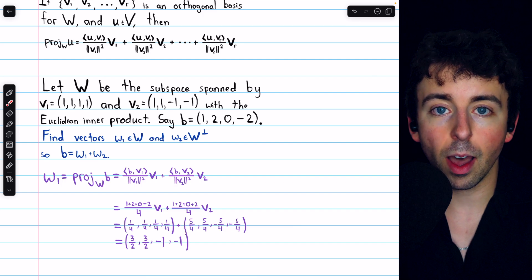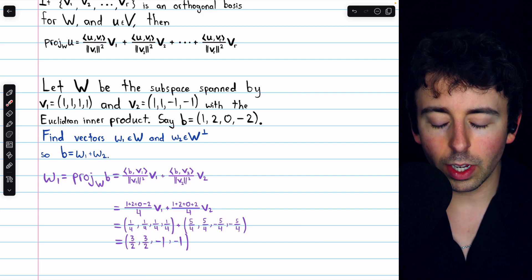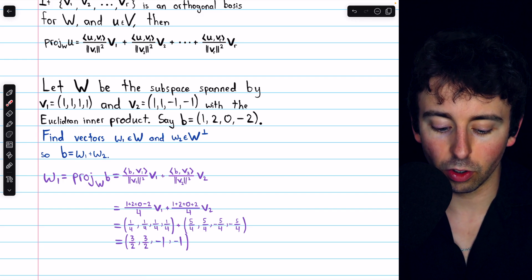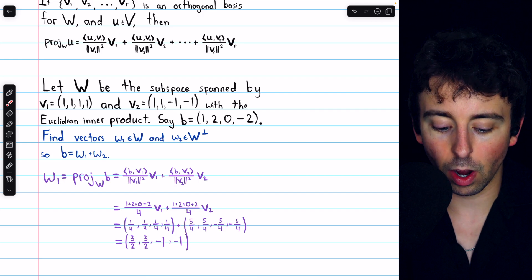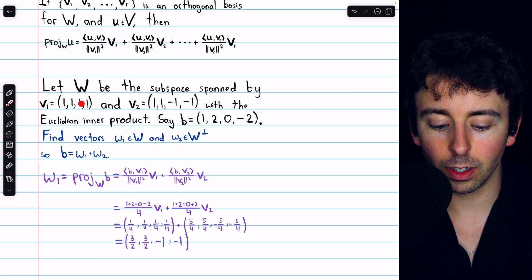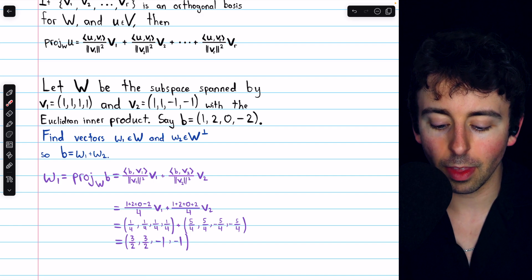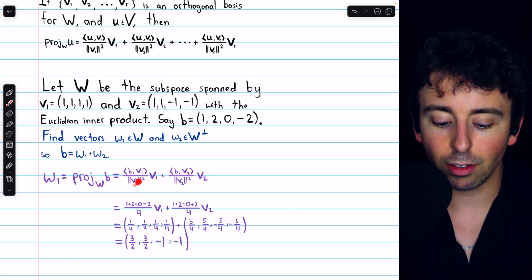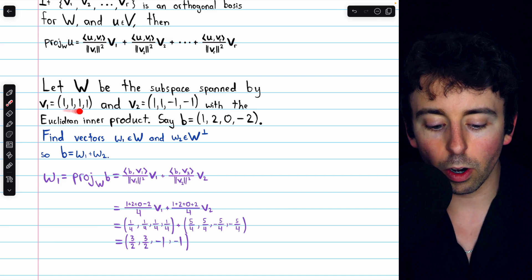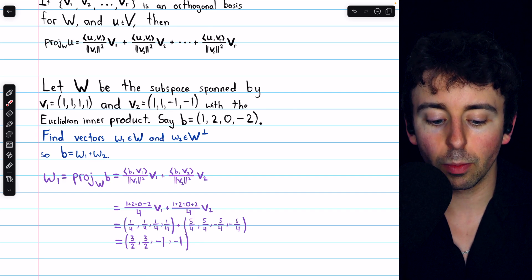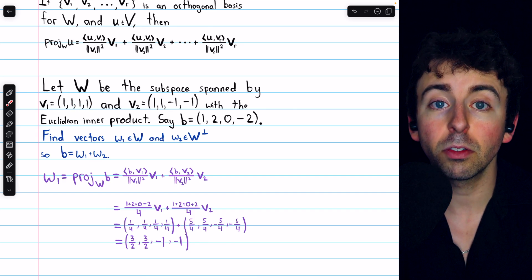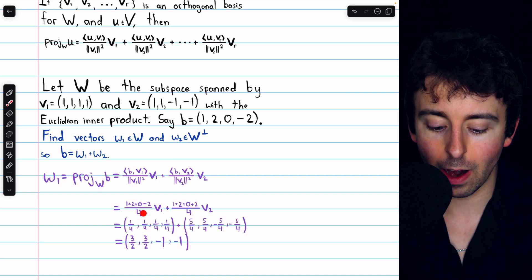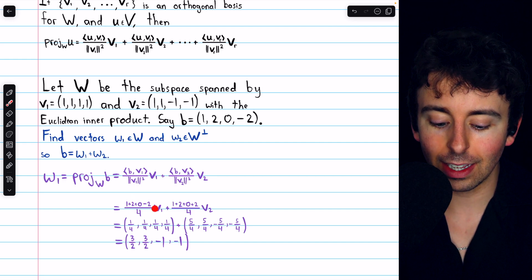The inner product here is just the dot product, so that's straightforward to compute. Doing the dot product of B with V1: 1 times 1 is 1, plus 2 times 1 is 2, plus 0 times 1 is 0, plus negative 2 times 1 is negative 2. This gets divided by the squared norm of V1. The norm of V1 is the square root of 1 squared plus 1 squared plus 1 squared plus 1 squared — the square root of 4, so 2. Squaring that gives a denominator of 4. This whole thing gets multiplied by V1.